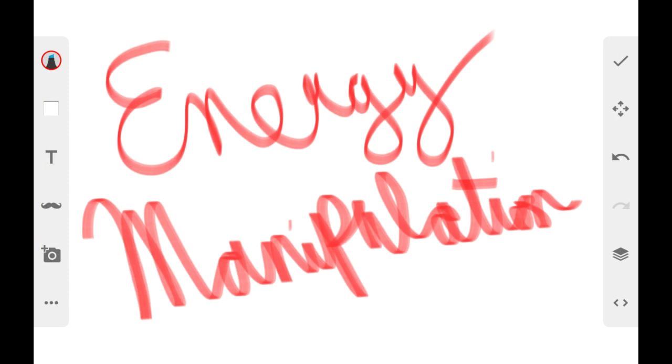Hey, what's up everyone? Alright, so the topic of this video is going to be energy manipulation, particularly a situation that happened with me today.